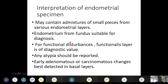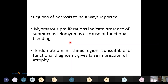Endometrial specimens may contain admixtures of small pieces from various endometrial layers. Endometrium from the fundus is preferred for diagnosis since the isthmus is not hormone-responsive. For functional disturbances, the functionalis layer is of diagnostic value. Early adenomatous or carcinomatous changes are best detected in the basal layers. The functionalis layer is preferred because it is the most hormone-responsive layer and contains surface lining epithelium, satisfying the criteria for adequacy. Regions of necrosis, myomatous proliferations, and isthmic endometrium should all be reported; isthmic endometrium may give a false impression of atrophy.